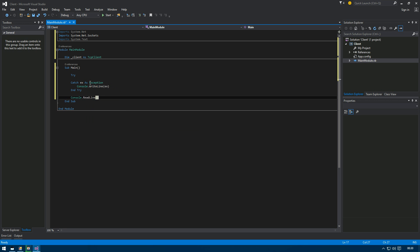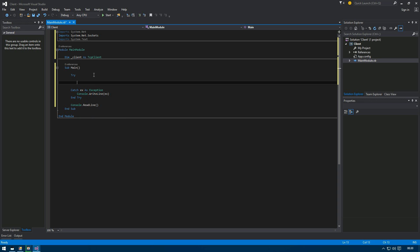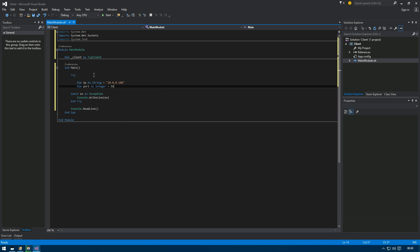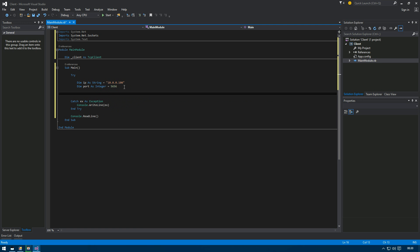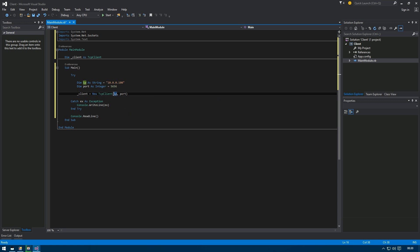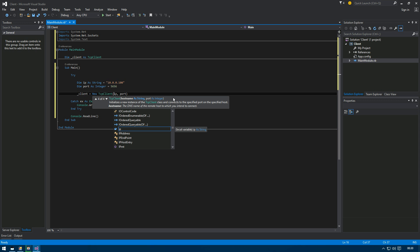On the client side, we also hard-code the IP and port. Declare 'myIP' as a string set to the server's IP address, and 'port' as an integer set to the server's port — these must match what the server is listening on. Then set 'client' equal to a new TcpClient passing the IP and port. Unlike the server side, we don't need to parse the IP here because TcpClient accepts a hostname string directly.